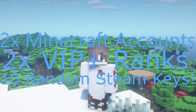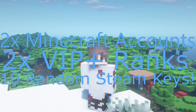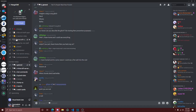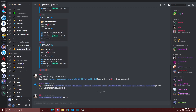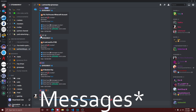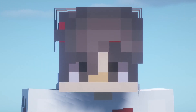Just so you know, Steamway's giveaway of two Minecraft accounts, two VIP ranks, and 10 random Steam keys is still going on. Make sure to enter by joining the Discord server in the description, then going to the partner giveaways channel and reacting to the giveaway message.